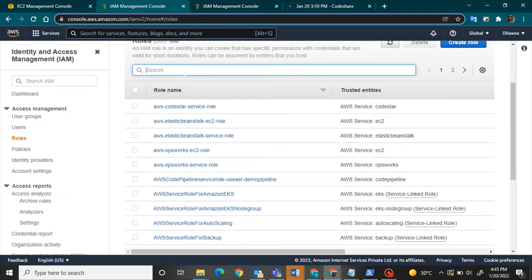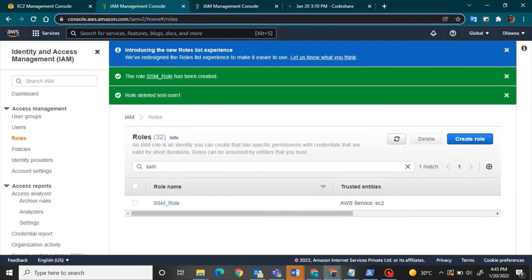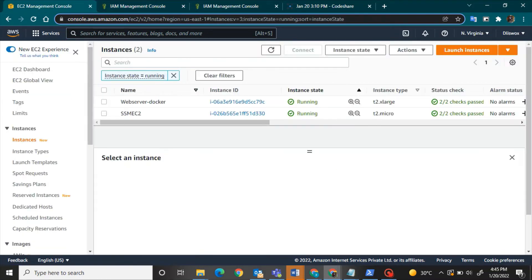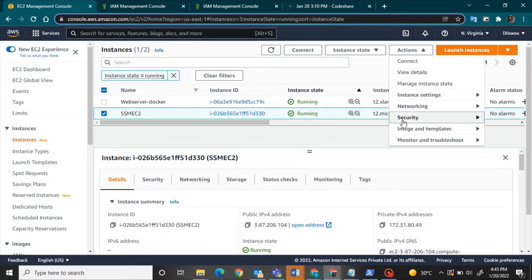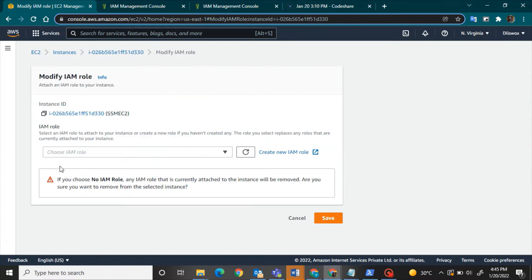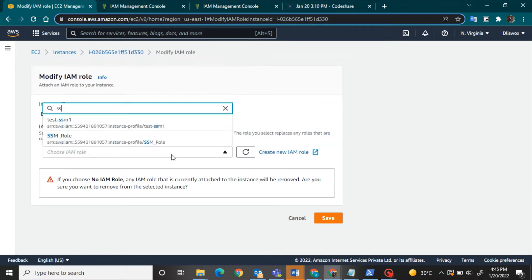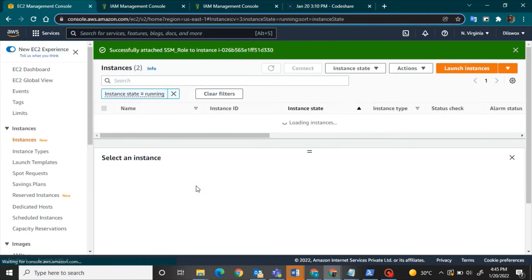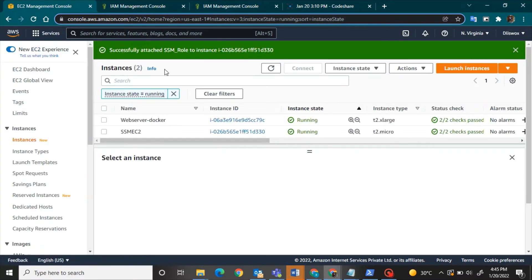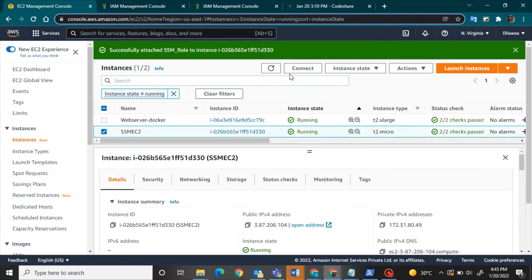Let's go to EC2 dashboard and then I will go to action, security, modify IAM role and I will select the role that I just created that is SSM role. I will attach this IAM role here to this machine. And right now let's see if the Session Manager has been enabled.